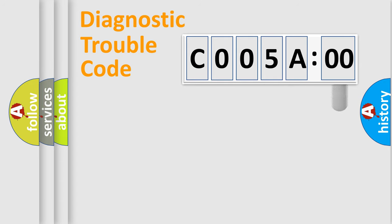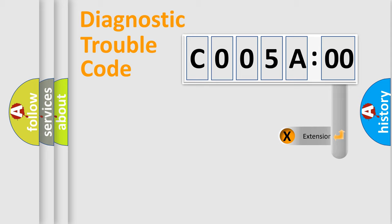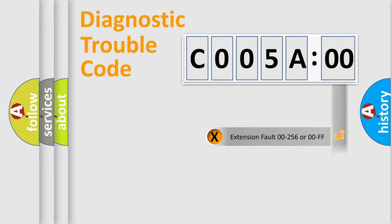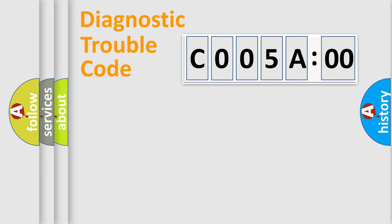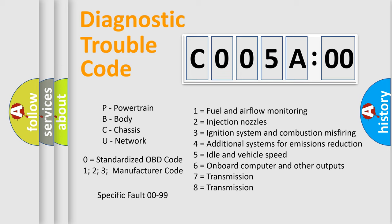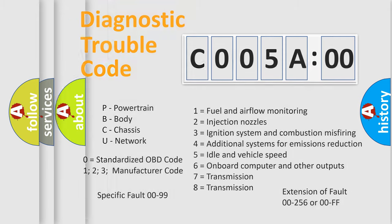The add-on to the error code serves to specify the status in more detail, for example, a short to the ground. Let's not forget that such a division is valid only if the second character code is expressed by the number zero.